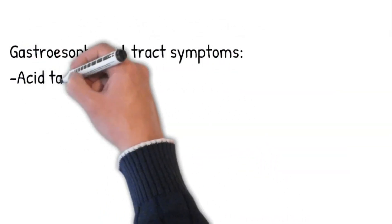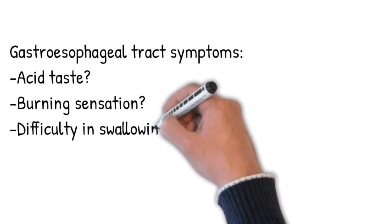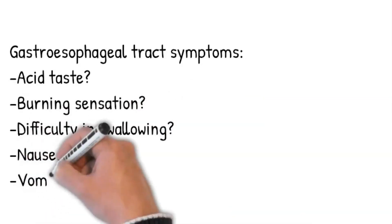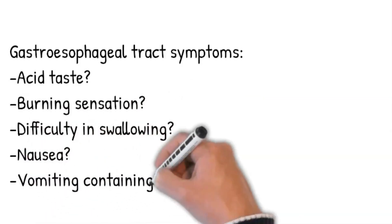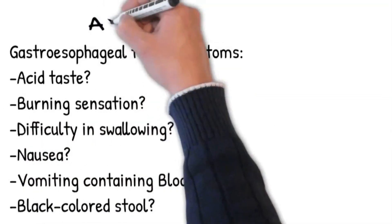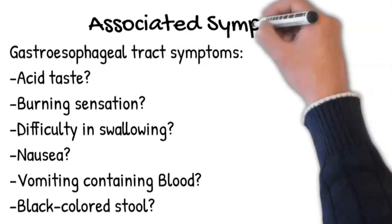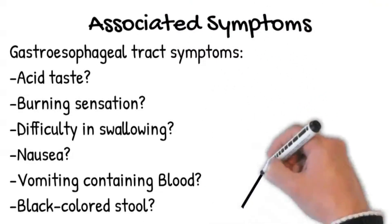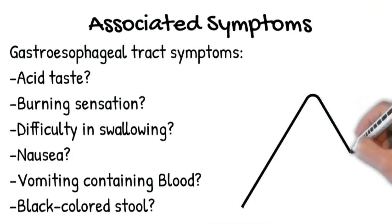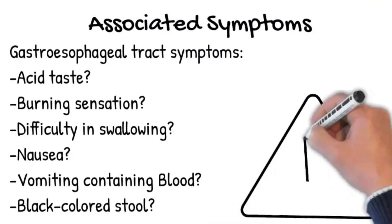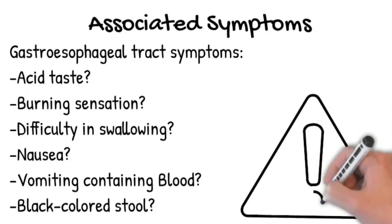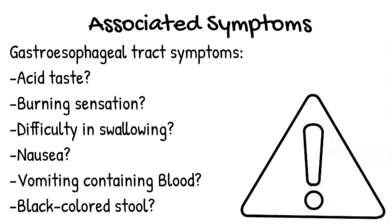Starting with gastrointestinal tract symptoms. Ask: Do you feel an acid taste in your mouth? Any burning sensation in the tummy? Difficulty in swallowing? Nausea? Vomiting? Have you ever had vomiting containing blood? Or any black colored stool? Any change in skin color or itching?